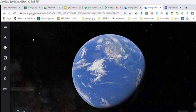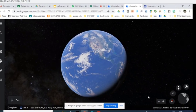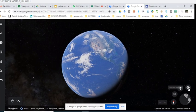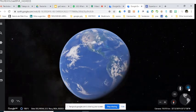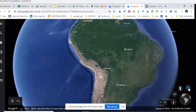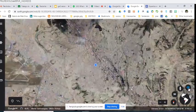También tenemos un menú en la parte derecha inferior, donde siempre podemos hacer clic para volar a nuestra ubicación. Si hago clic ahí, me va a mostrar dónde estoy yo específicamente.